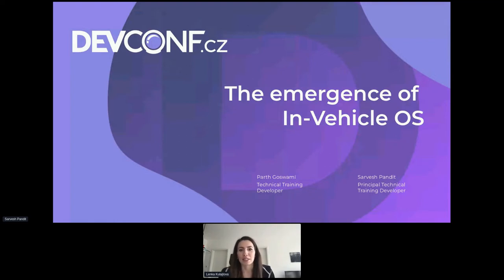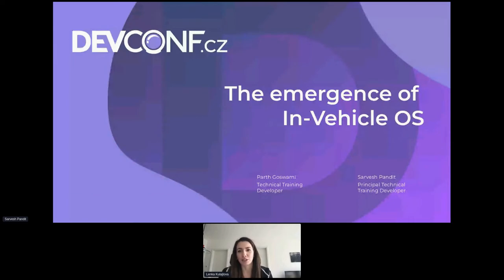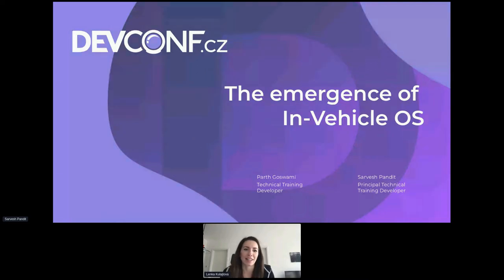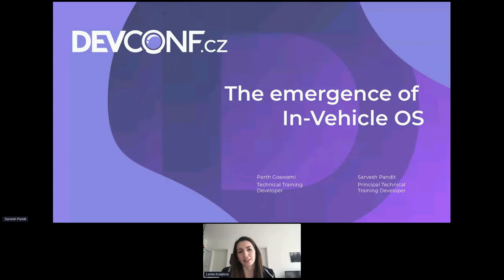Sarvesh Pandit is a principal technical training developer and part of the P&T Associate Experience team at Red Hat. He has developed technical training modules for OpenShift, Virtualization, OpenStack, Kernel and Networking. He joined Red Hat as a platform intern and prior to Red Hat was part of the telecom industry for almost three years. He likes to organize, participate and collaborate in open source communities and events. Parv Koswamy is working as a technical training developer at Red Hat, mostly working with Kubernetes and networking.